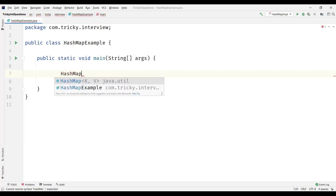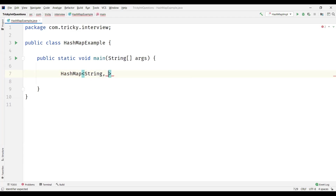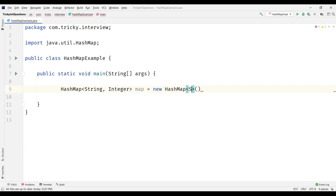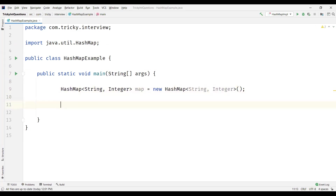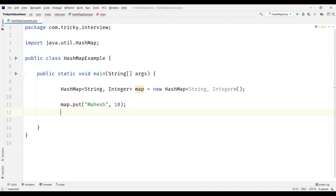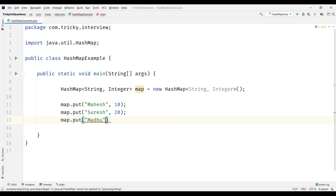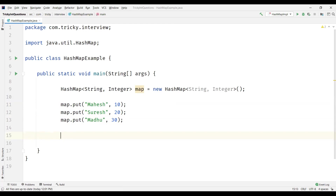Let's see an example on HashMap. I'm going to create a HashMap object with key as String and value as Integer, and name the object 'map', instantiated with a new HashMap. To insert an element into the HashMap we use the put method. I'm going to insert key 'Mahesh' with value 10, key 'Suresh' with value 20, and key 'Madhu' with value 30. This is how we insert elements into the HashMap.